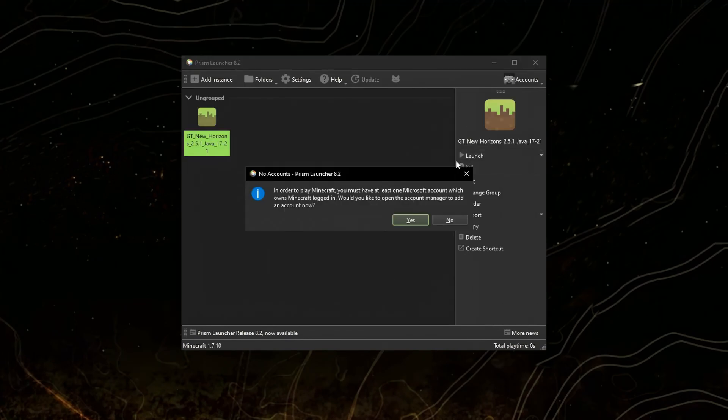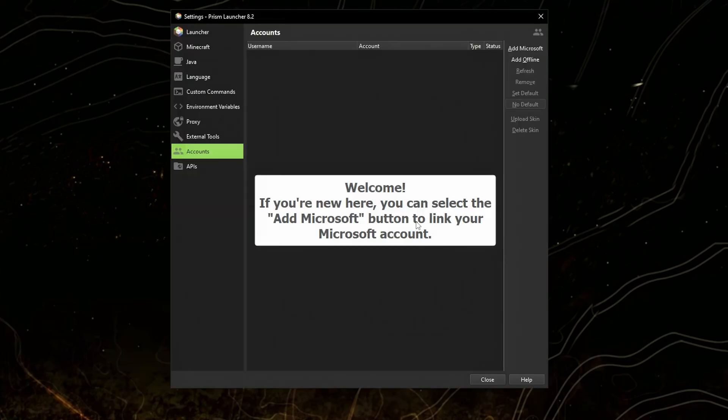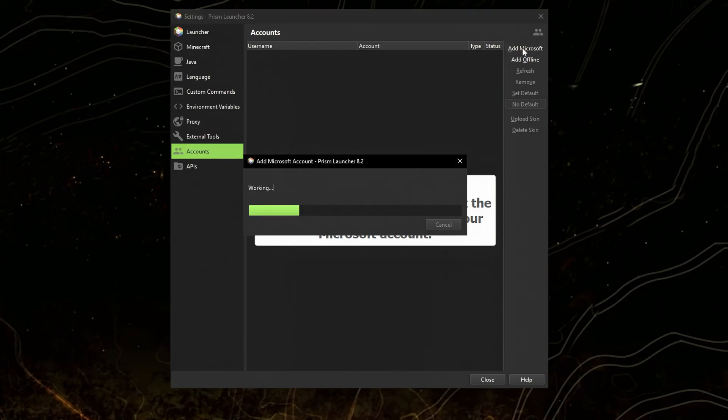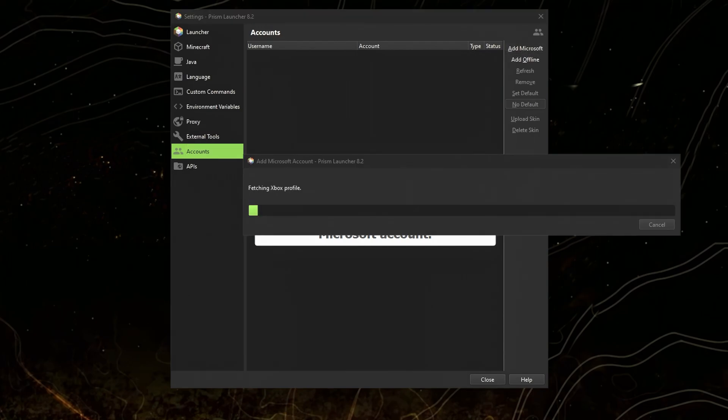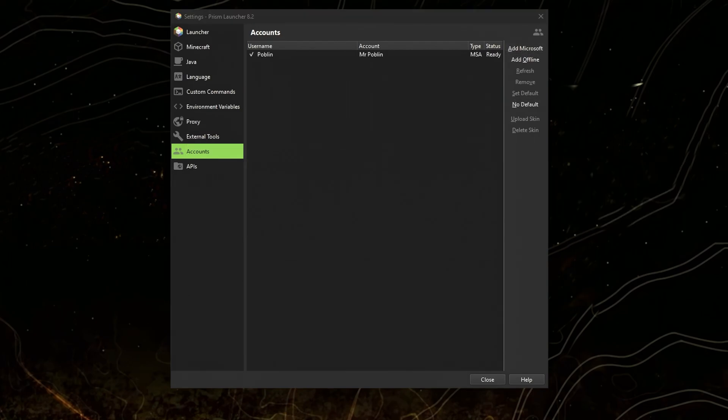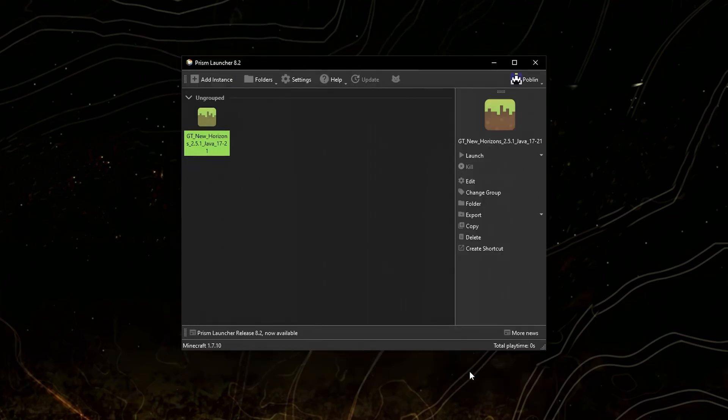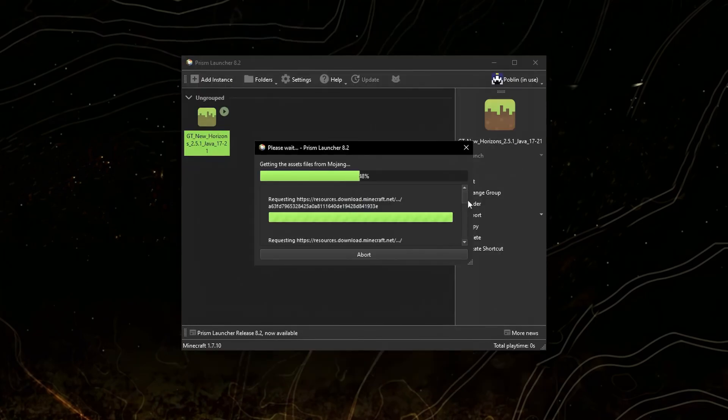Now click launch and you'll have to log into your Microsoft account. After following the login instructions you should be able to play. Click launch. You'll have to wait a bit.